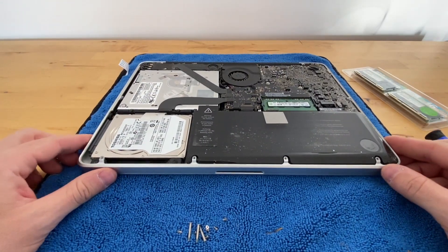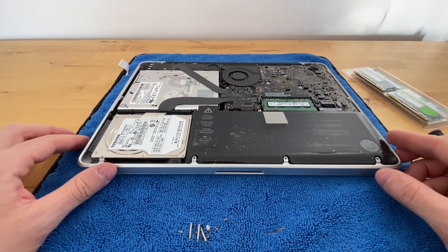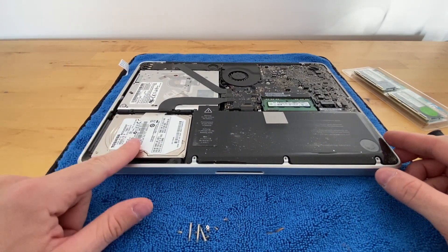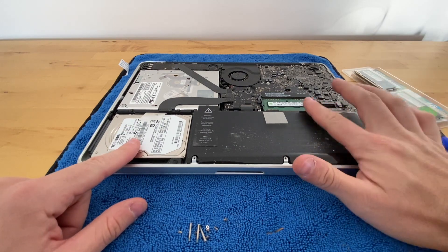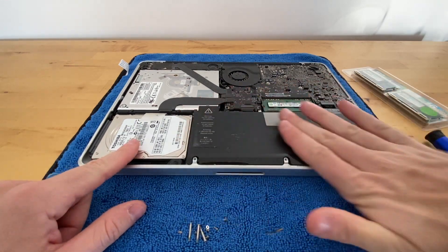Okay, once you've removed them, you'll have access to the hard drive here as well as the memory.